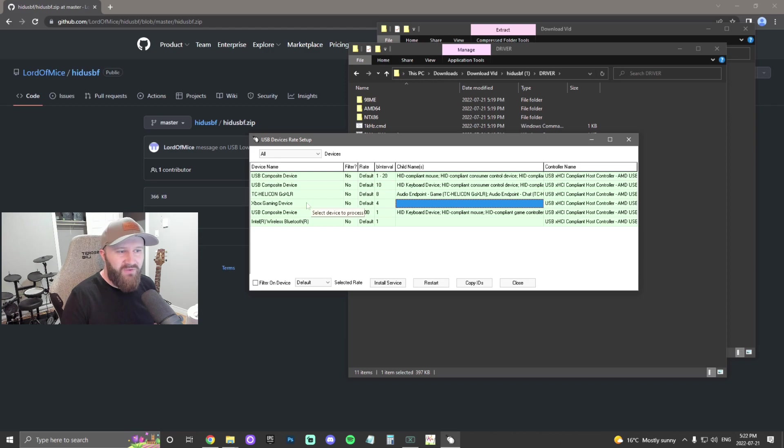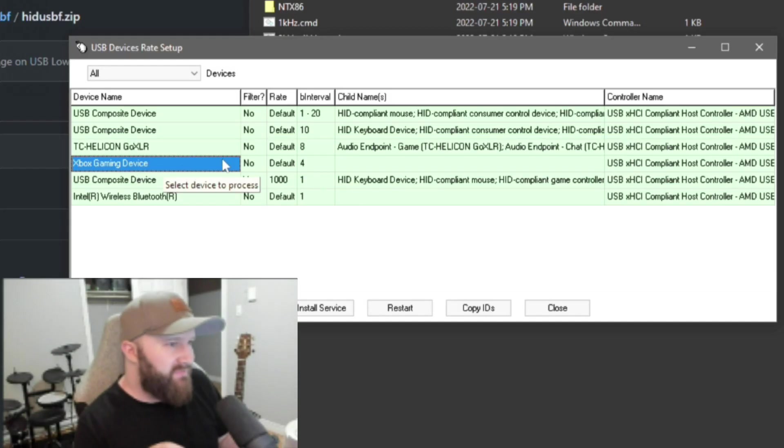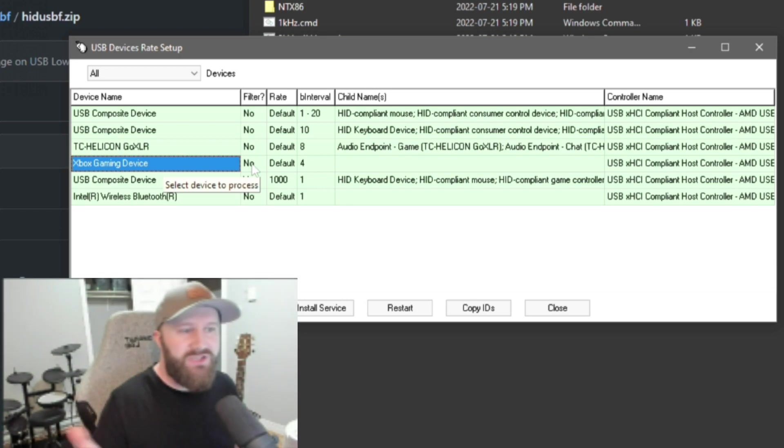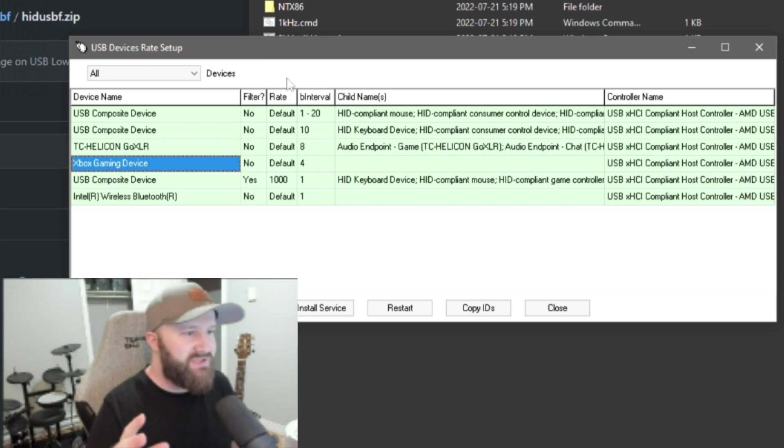So, by default, you can see that the Xbox gaming device, Xbox gaming device, right now, there's no filter on it. That just means there's no application from this program on that device.